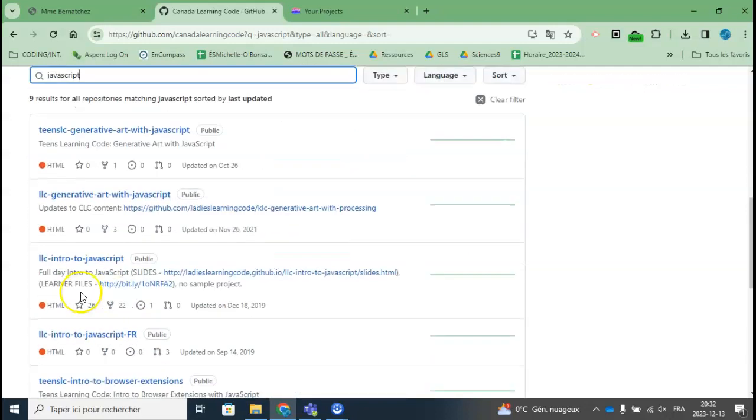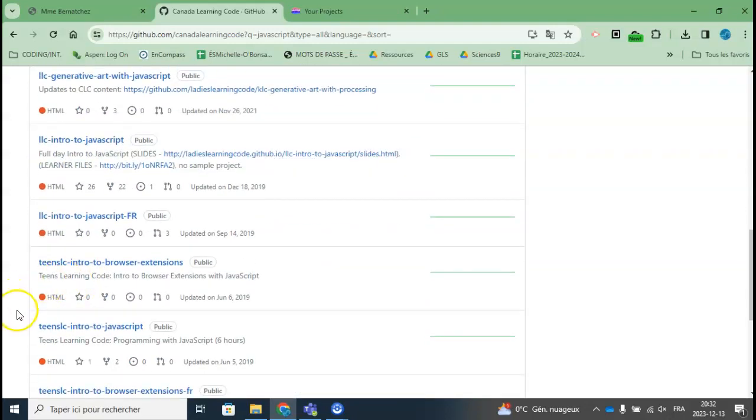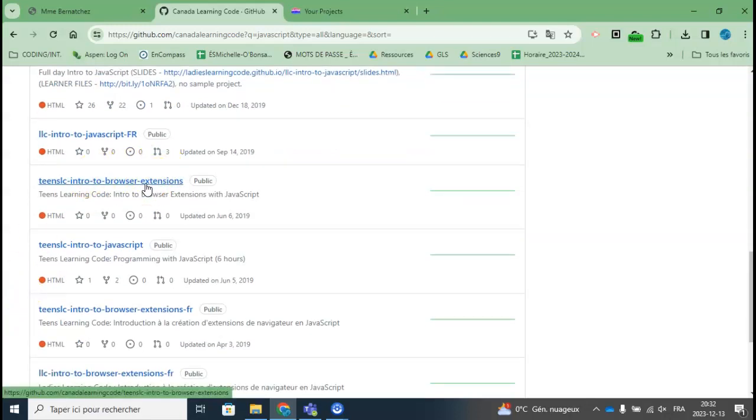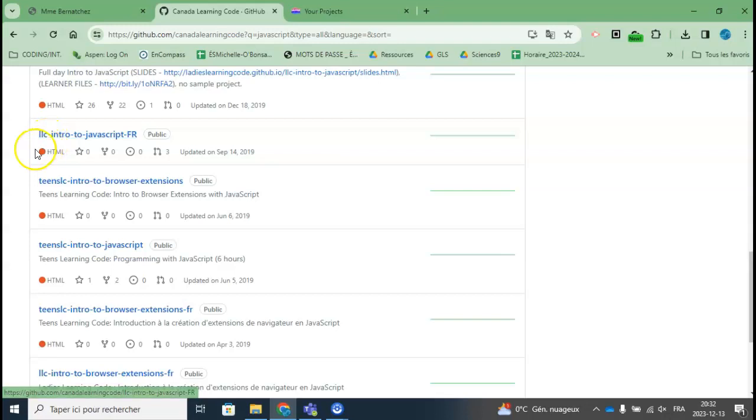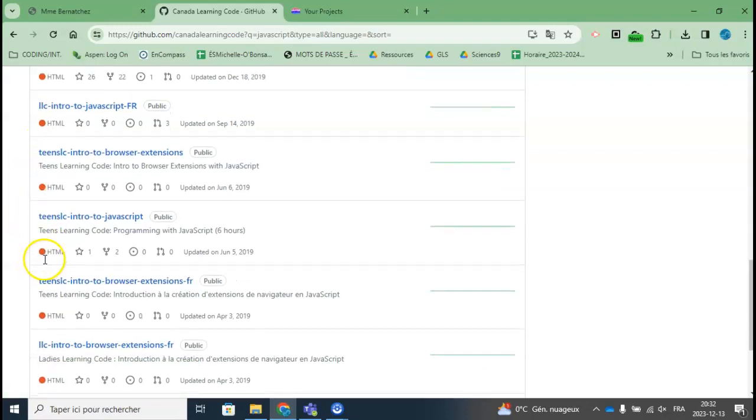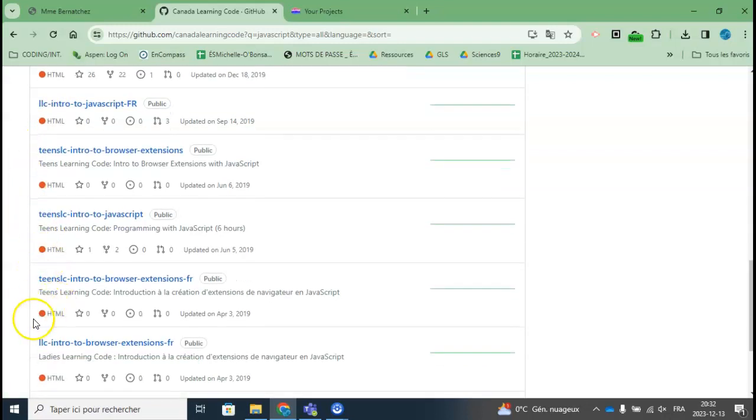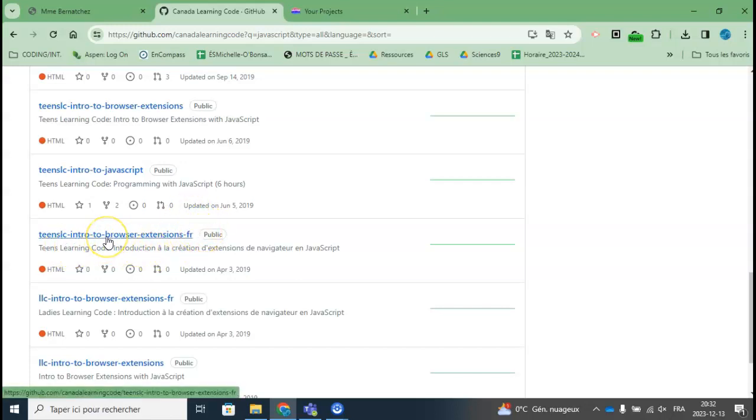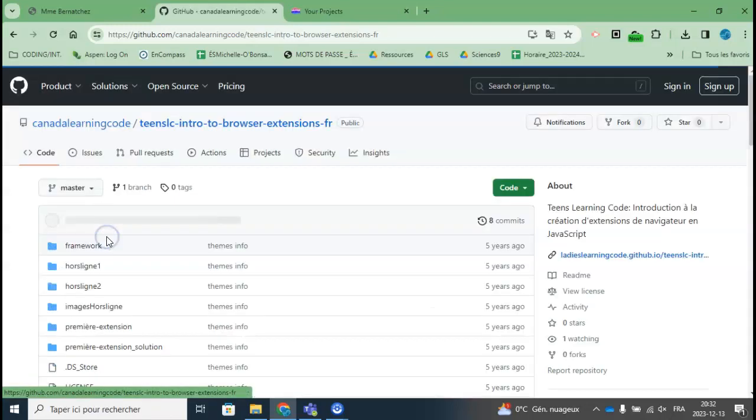which is one I attended a long time ago - Intro to Browser Extensions. What I love is that they have it in French. They have Teens Learning Code here. This one is Lady Learning Code Intro to JavaScript. The one I want is Teens Learning Code Intro to Browser Extensions in French, so I'm going to click